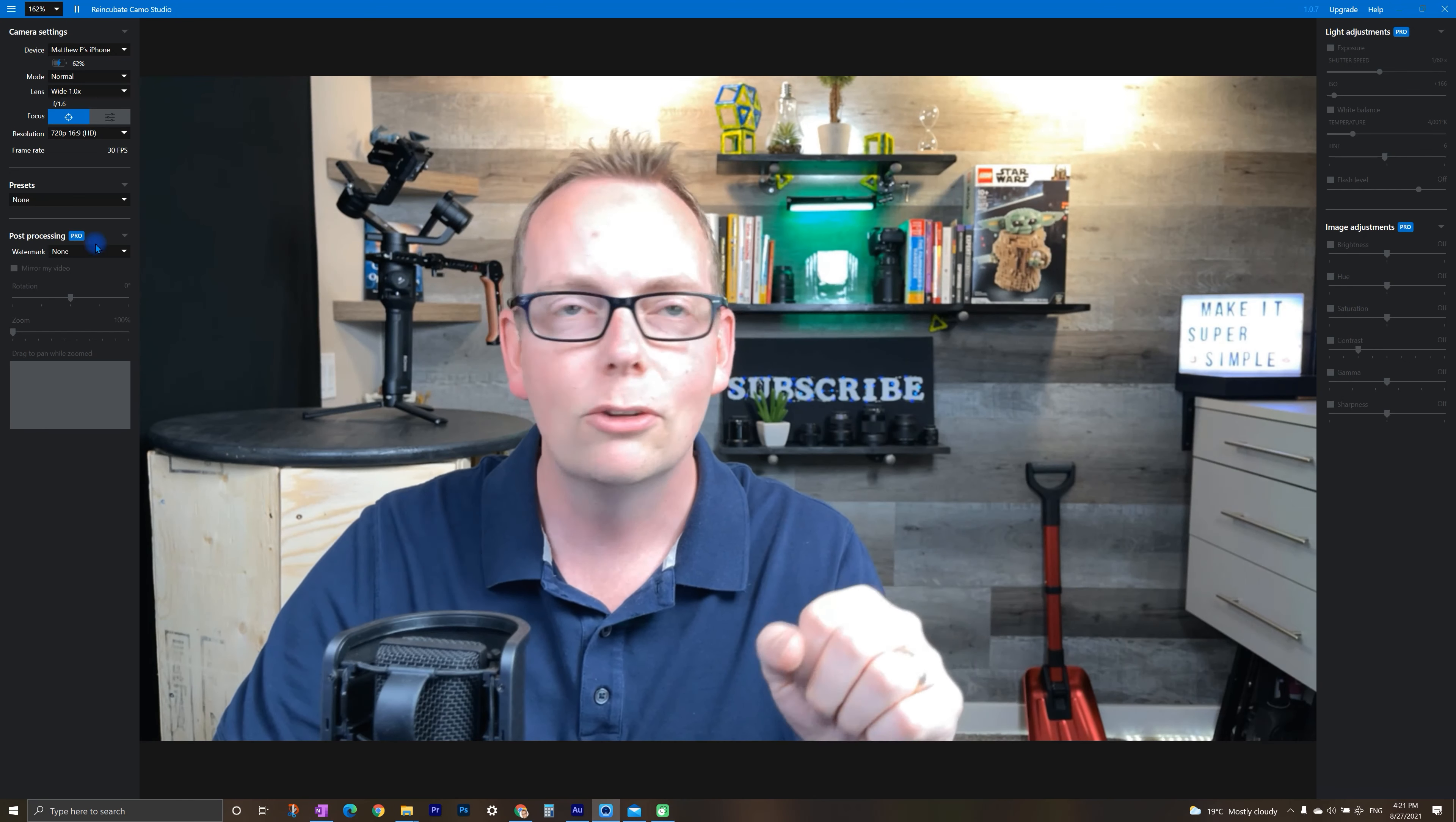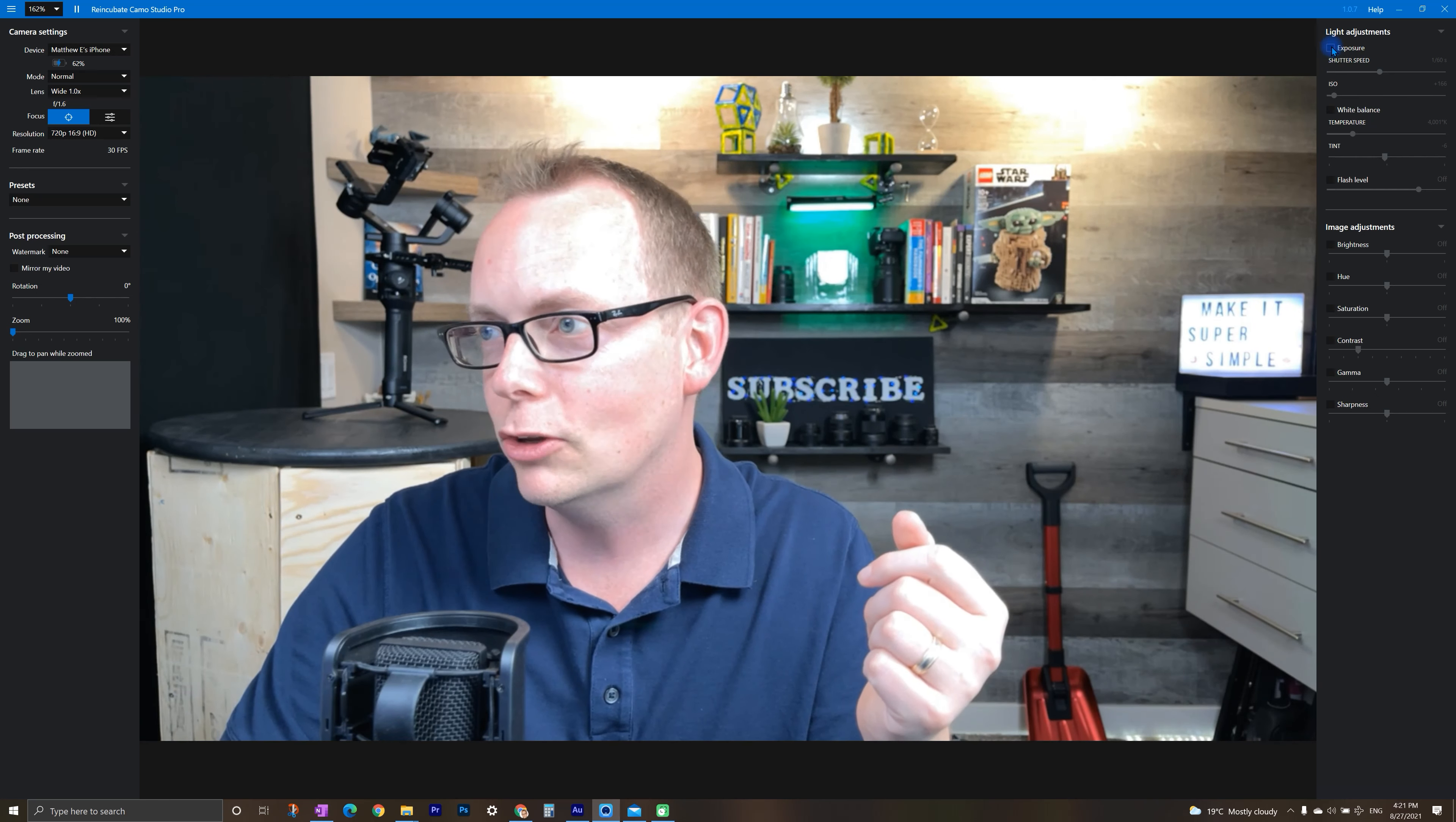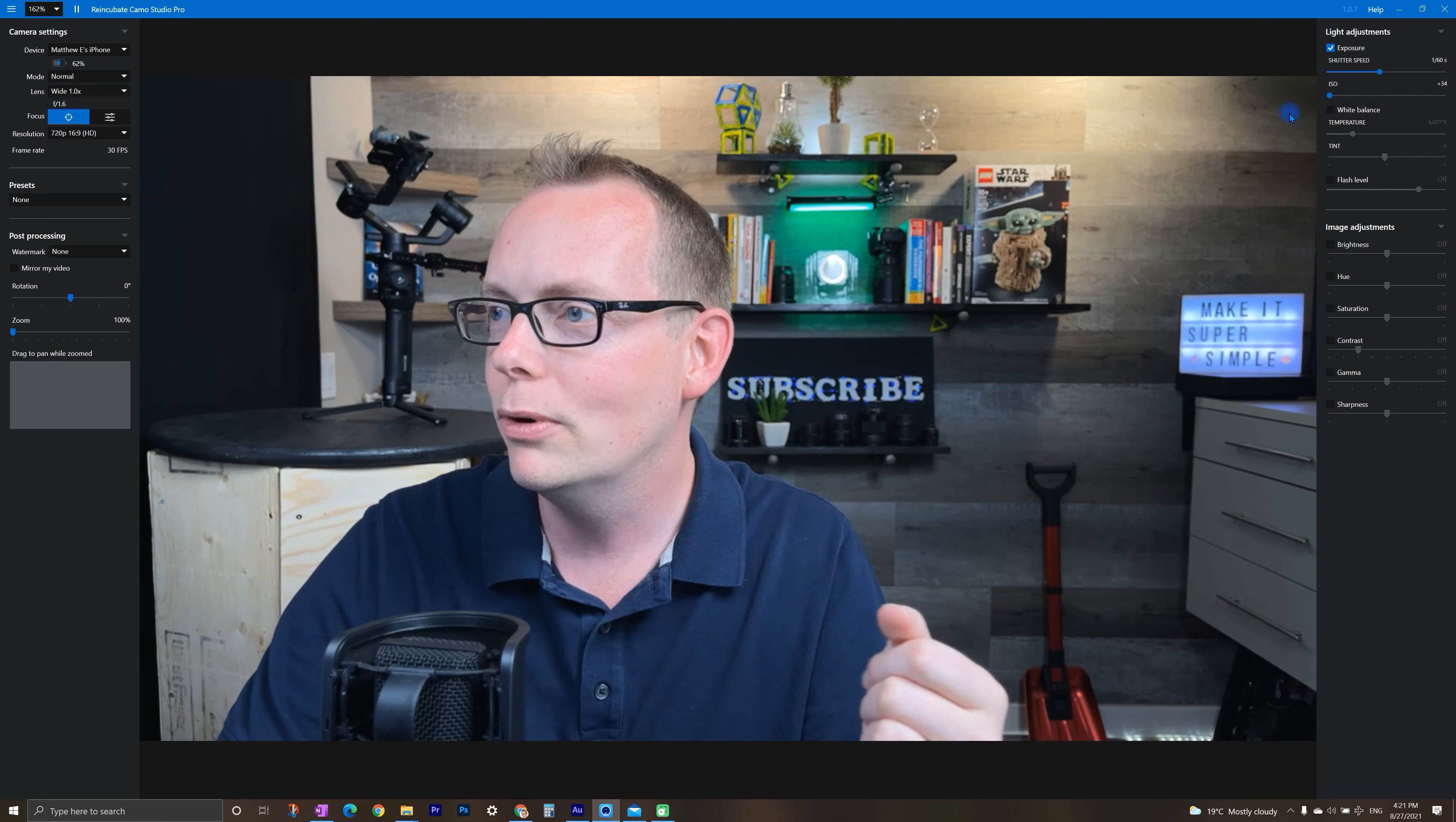So let's do the paid upgrade. And I'm going to show you what's possible with that version. All right, the first thing that I want to do, one of the reasons why I like the paid version is the light adjustments. We're going to turn on the exposure setting. And I'm going to leave the shutter speed at one over 60. But I can reduce the ISO, which dials it in pretty good.